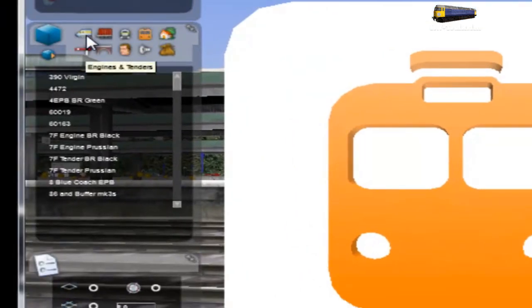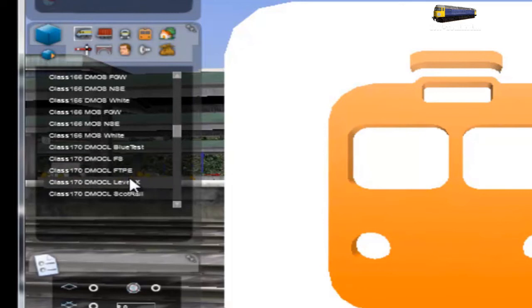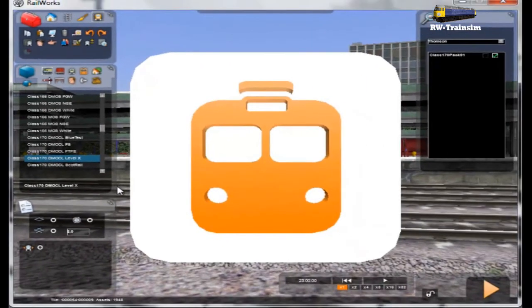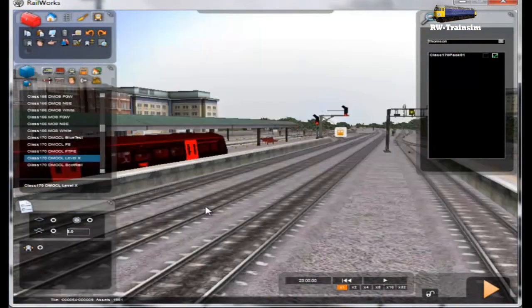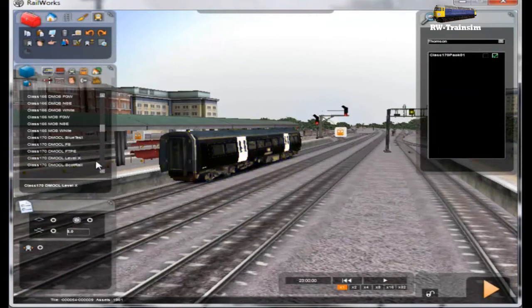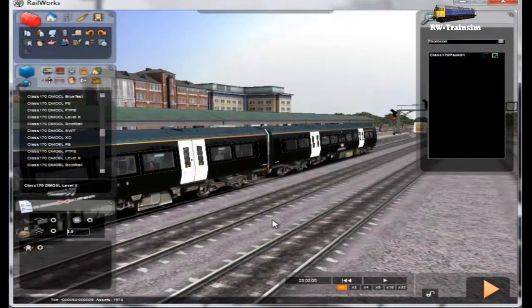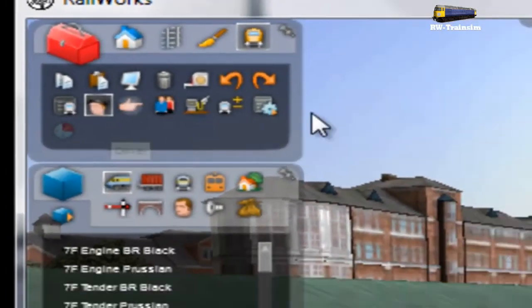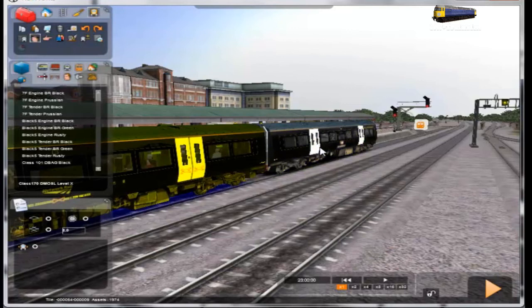Click on your local engines and tenders icon and scroll down until you see the Class 170. I'm going to use one of my reskins as a test — I've got to promote my own reskins. Place it on the track, then make this a three-car two-coach consist. Then you need to add a driver using the driver icon. Click on the part of the engine you want — you can click on the front or the rear, depending which way you want to go. I'm going to put it on the front of the train.